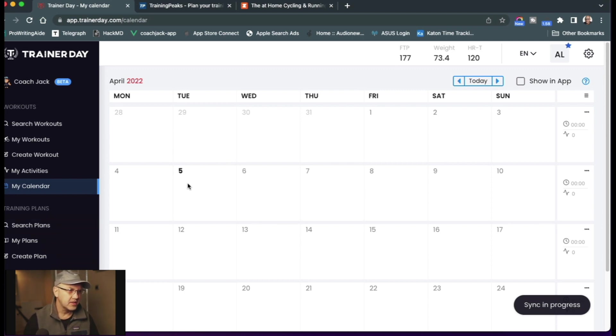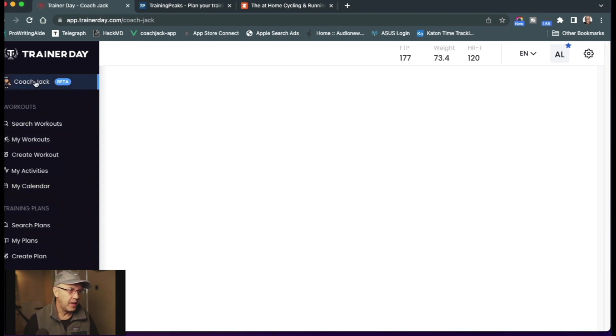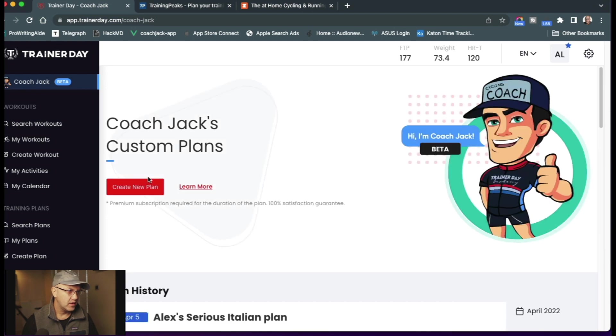So here I am, you can see my calendar is empty. I'll go up to Coach Jack Beta. I will create a new plan.